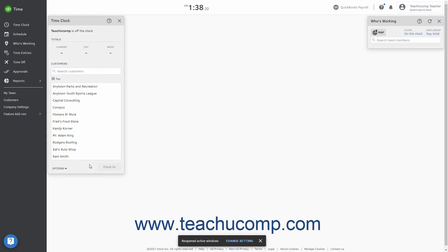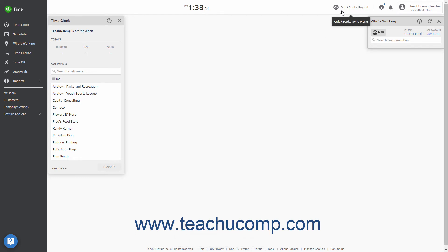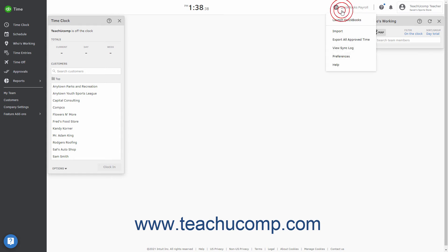To set your QuickBooks Time timesheet preferences, click the QuickBooks or QuickBooks Payroll button in the toolbar at the top of the QuickBooks Time window to show a drop-down menu of commands.